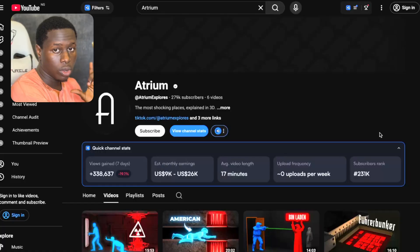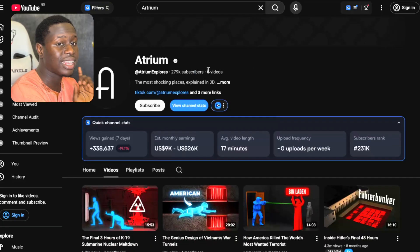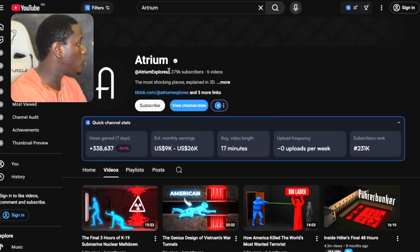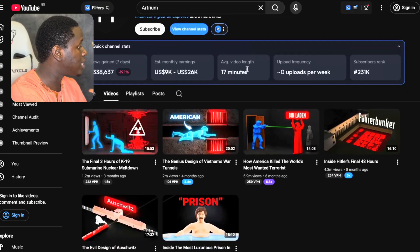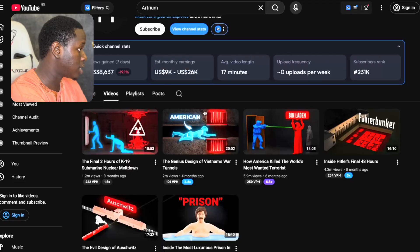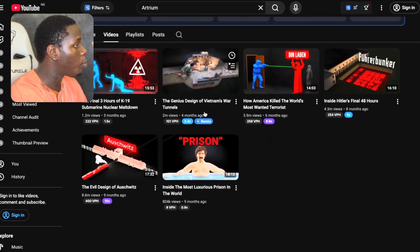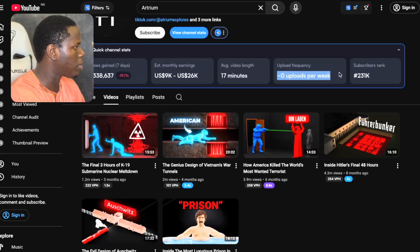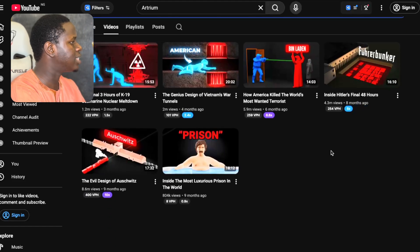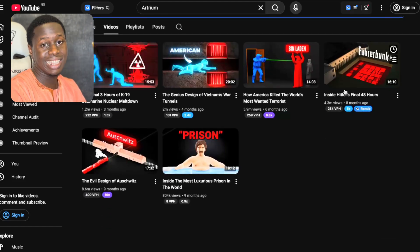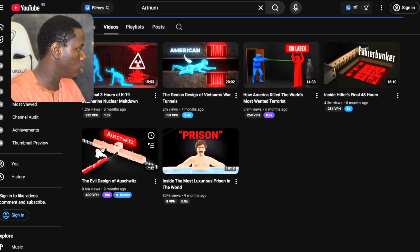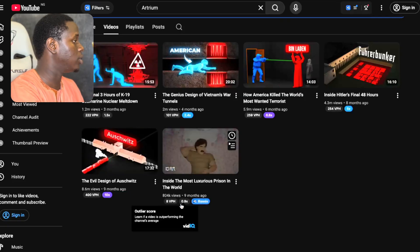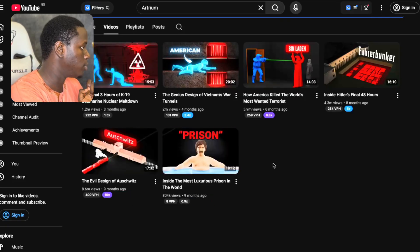Now, it gets crazier. Another channel in this niche called Ethereum has posted only 6 videos, yet they pulled in 279,000 subscribers. You can see their estimated monthly earnings are around $4,000 to $13,000 per month. Their upload frequency is zero per week, so they've not been posting like that. But every post they do averages over 1 million views. Just one post right here on this channel has not gotten up to 1 million views.